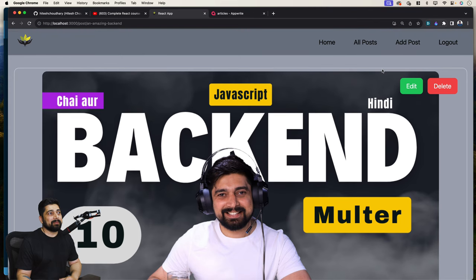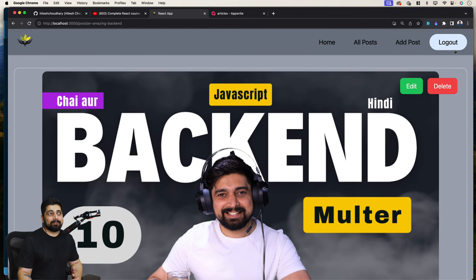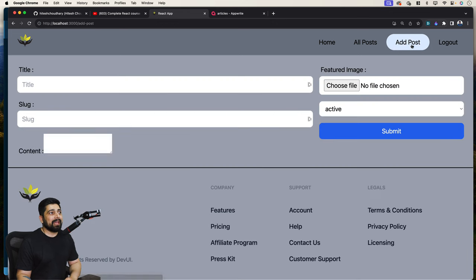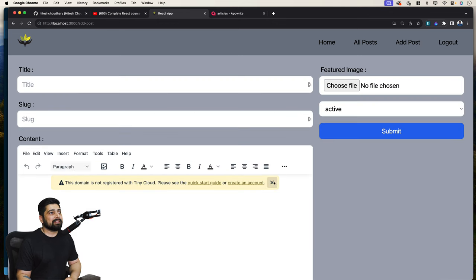Of course, we have the logout and sign-up functionality and sign-in functionality powered by Appwrite. I'll walk you through that as well. When I click on 'Add Post', we can see we have this add post form.